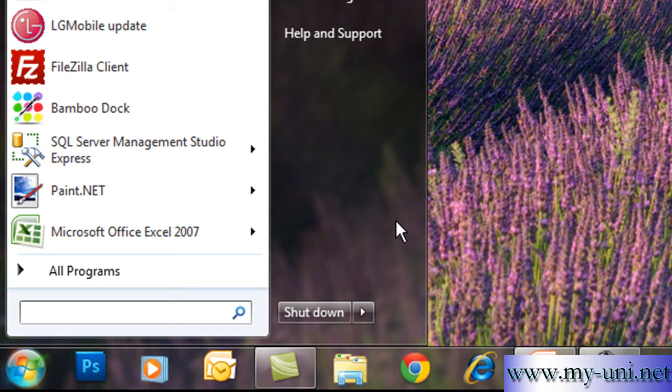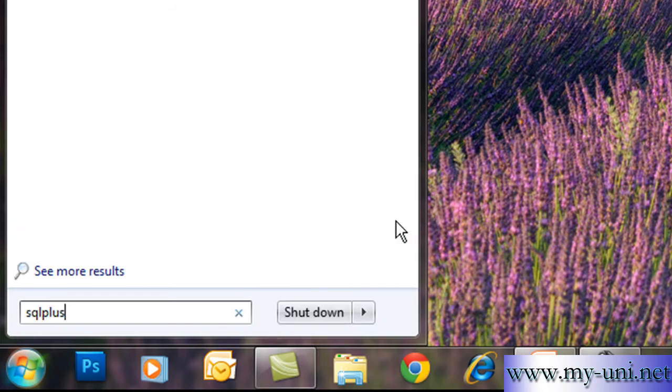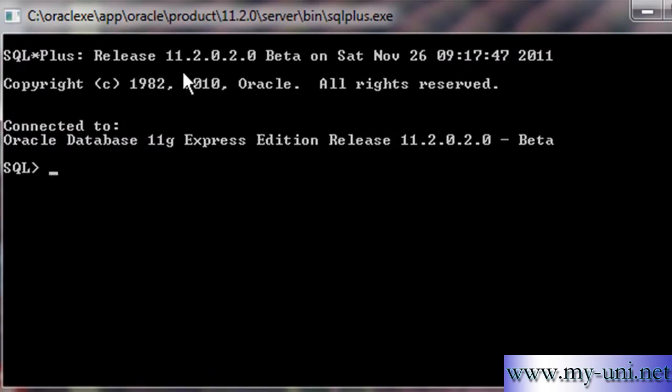I'll quickly log on to the database as sysdba. We are logged on to the database with the help of this application SQL*Plus. There are two very important data dictionary views that will give you important information about redo logs.